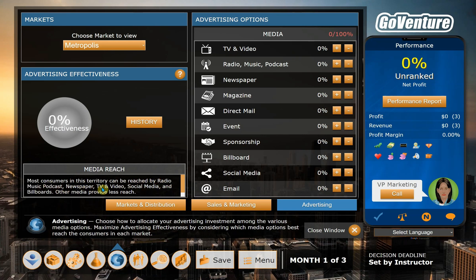Radio, newspapers, TV, video — those all seem to work well. So we'll go ahead and make this add up to 100. And we'll come back to that screen in a minute.